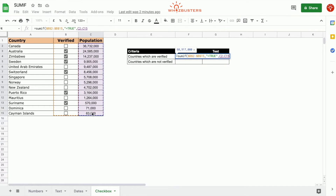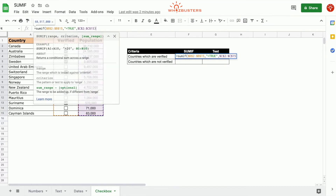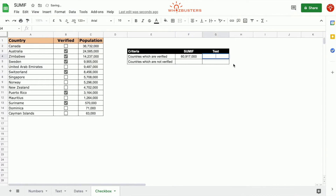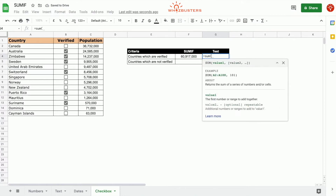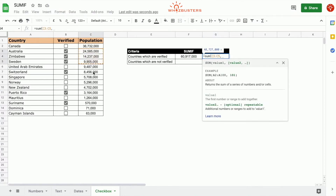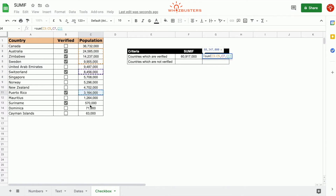So we choose C2 to C15 and close the parenthesis. We've got 60,917,000. Let's do a quick test: equals SUM of everything that's been checked. There we go — we've got the correct answer.